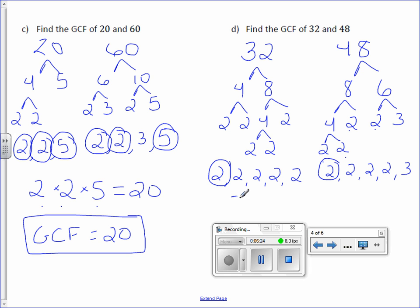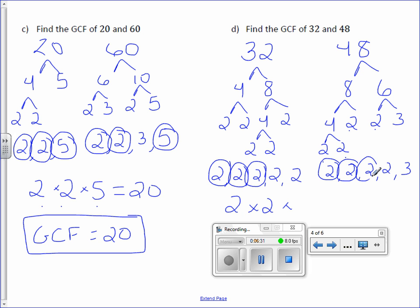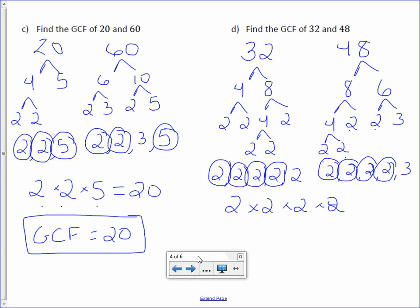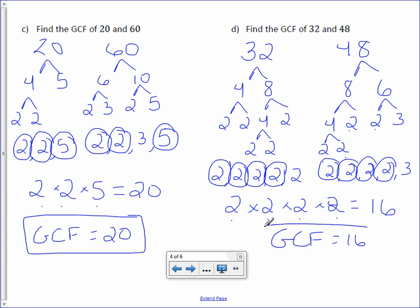We have four 2's in common between 32 and 48 — one, two, three, four — and that's it. Multiply them together: 2 times 2 is 4, 4 times 2 is 8, 8 times 2 is 16. So the GCF is 16.